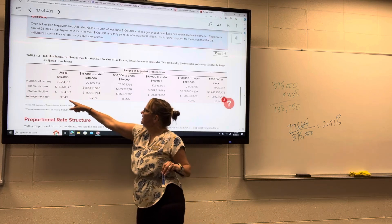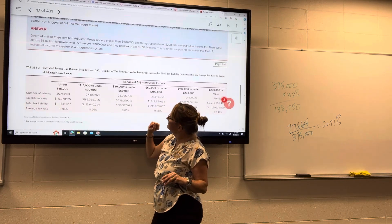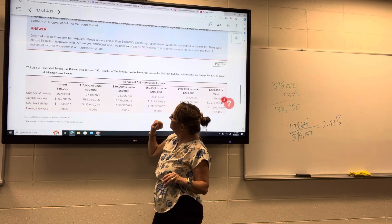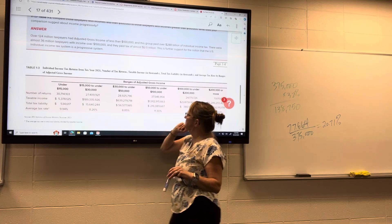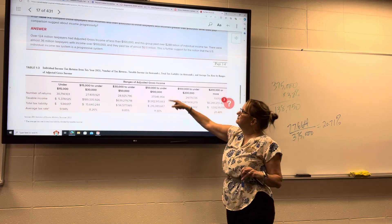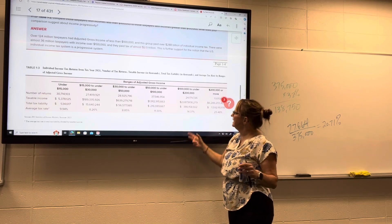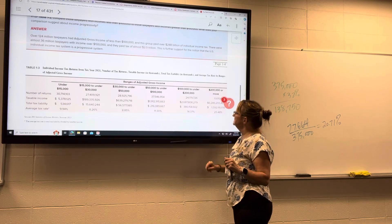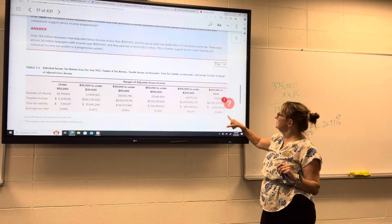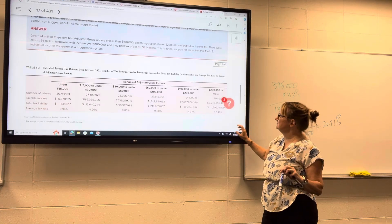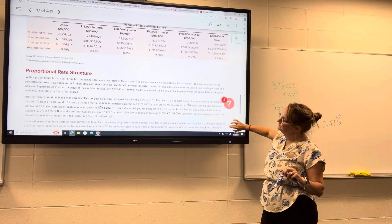It's interesting to dig into why the rate went down from $15–30k to $30–50k — that likely has to do with the earned income credit. From $50,000 to $100,000, the average tax rate was 11.3%. From $100,000 to $200,000, it was 14.37%. And for $200,000 or more, the average tax rate was over 25%.